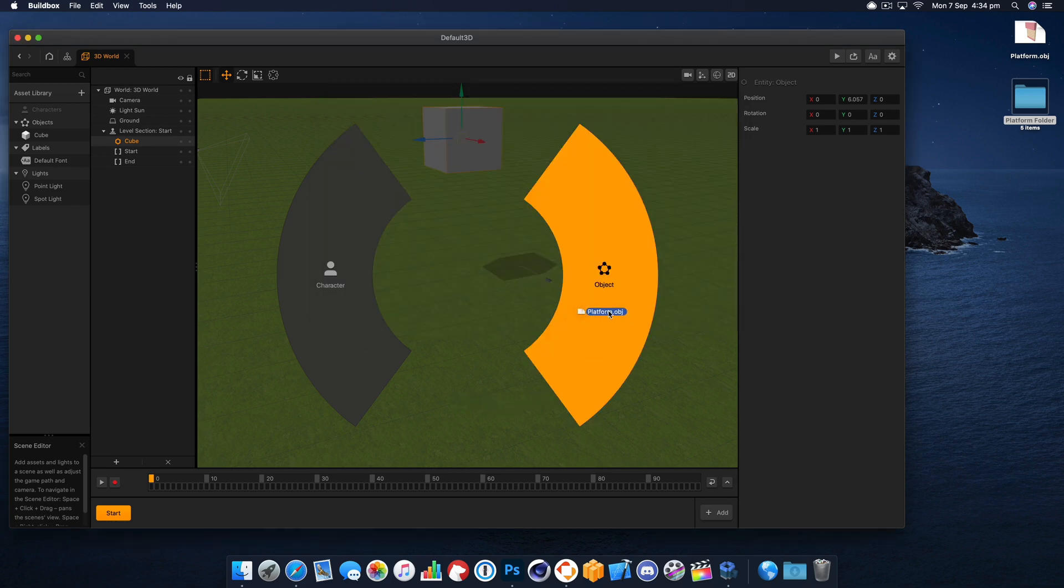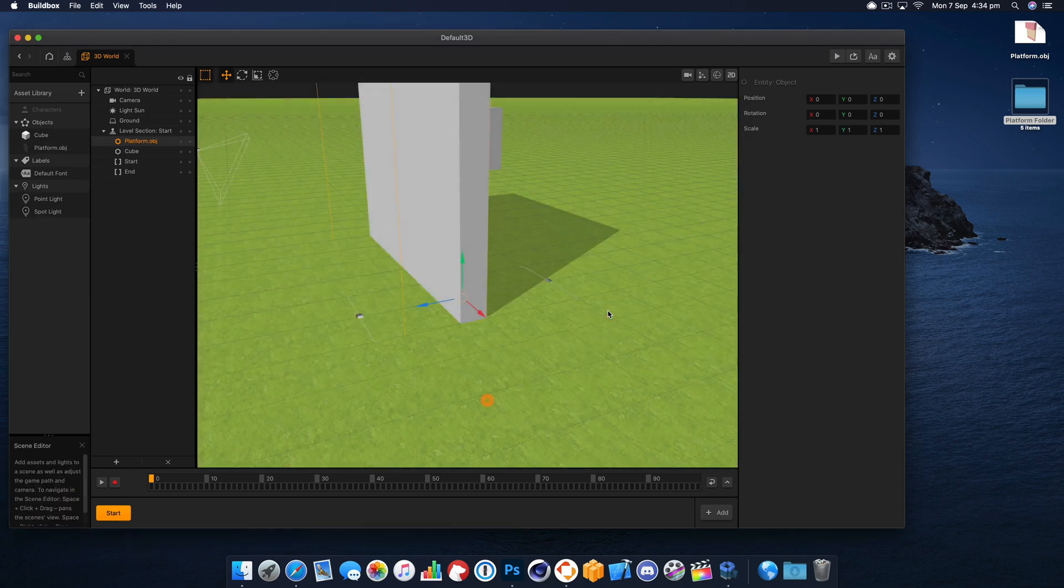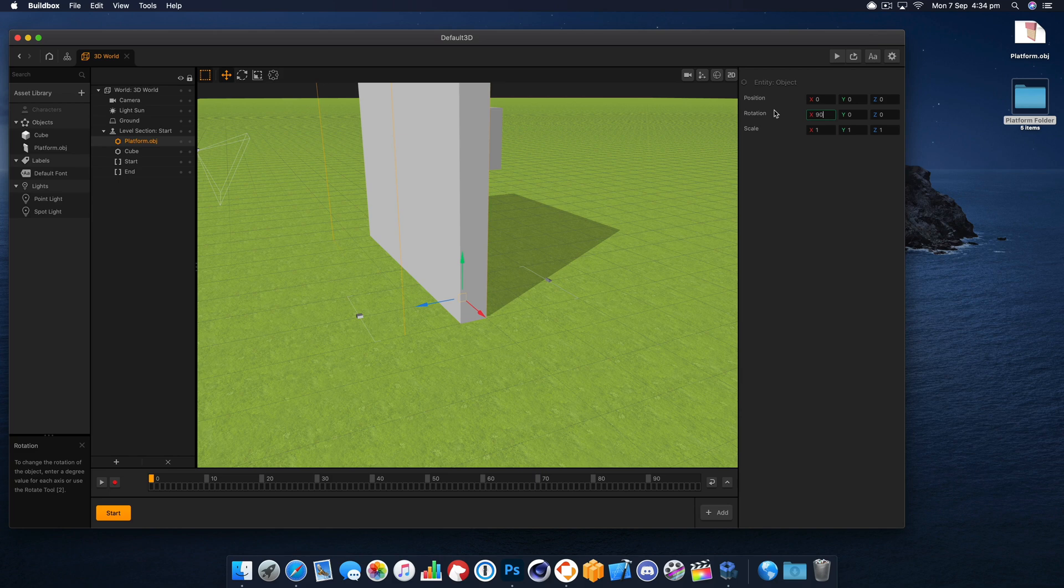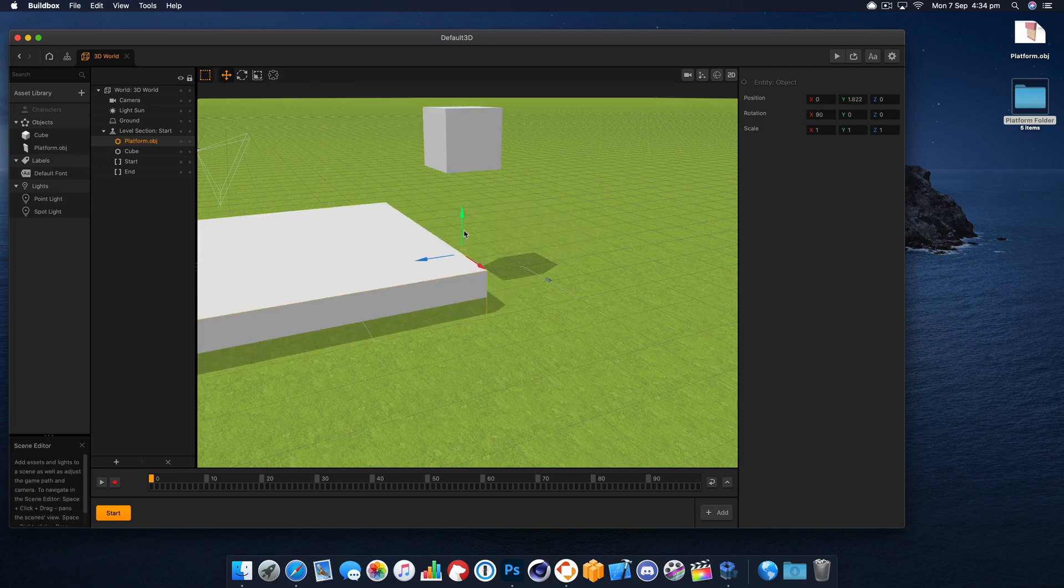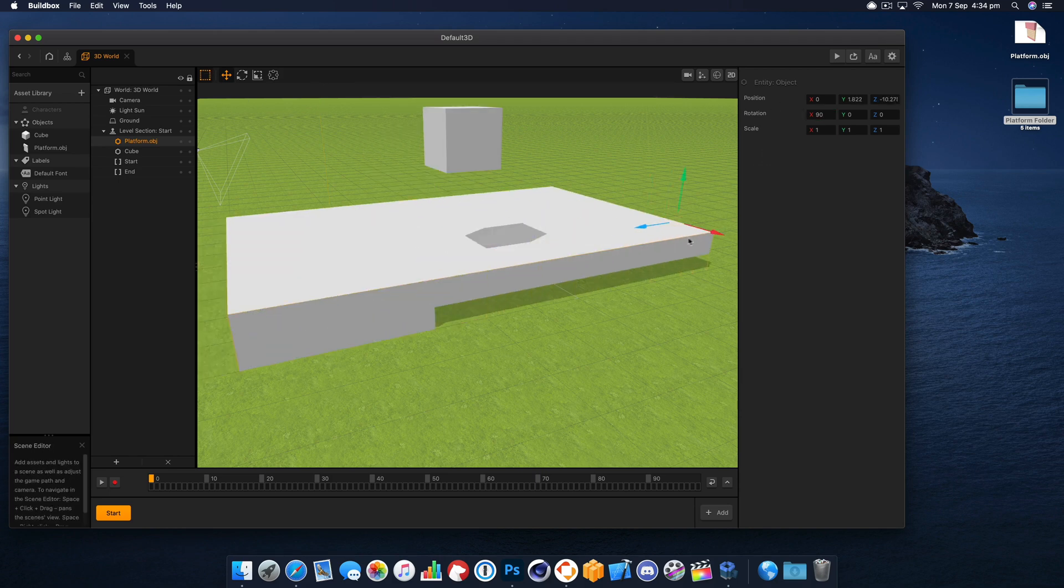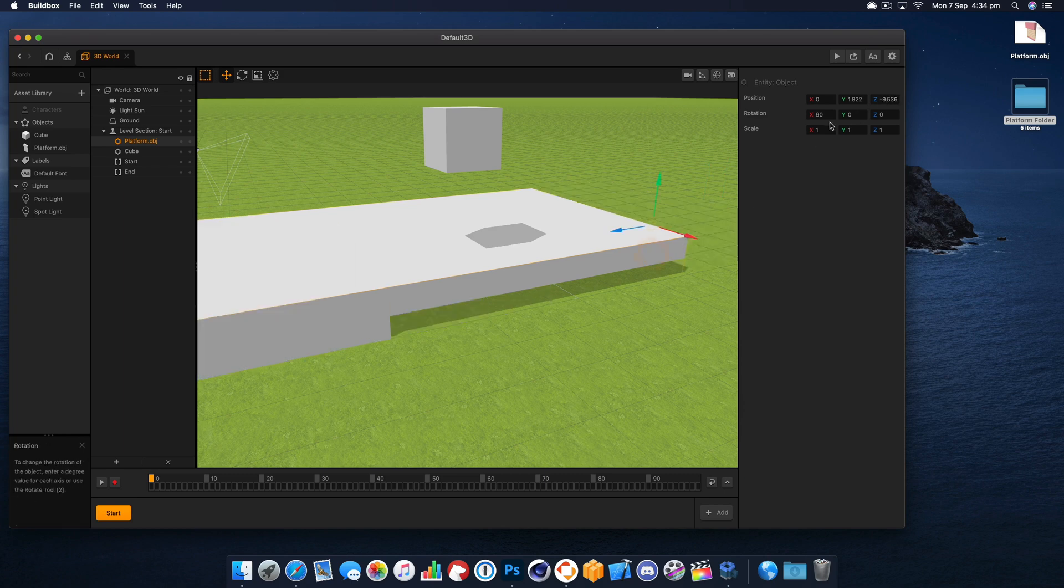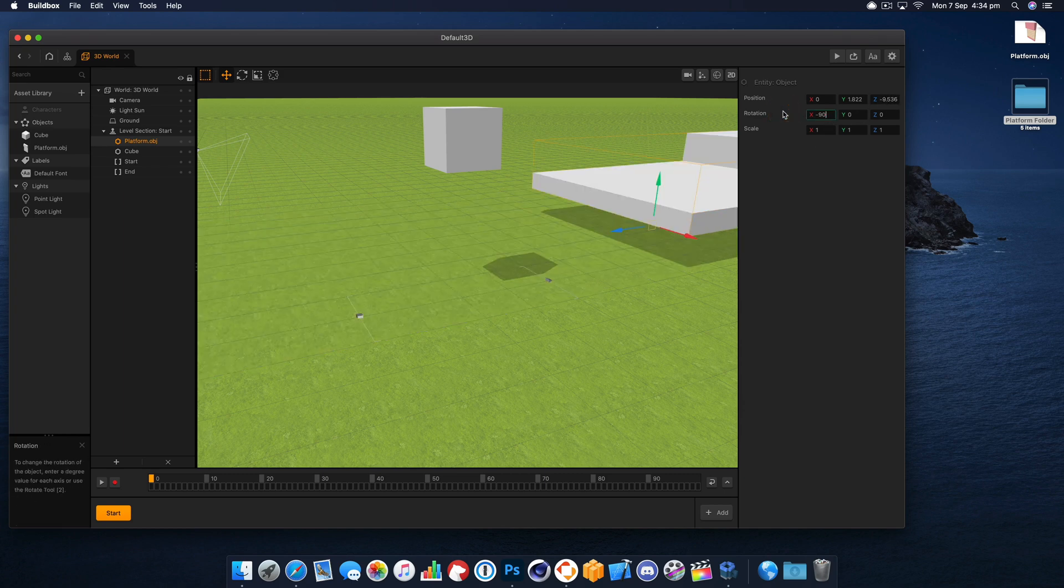To start with we're just going to drop the platform in and it's on its side so I'm going to rotate that by 90 degrees. Let's have a look, is that the right way? Let's go minus 90.